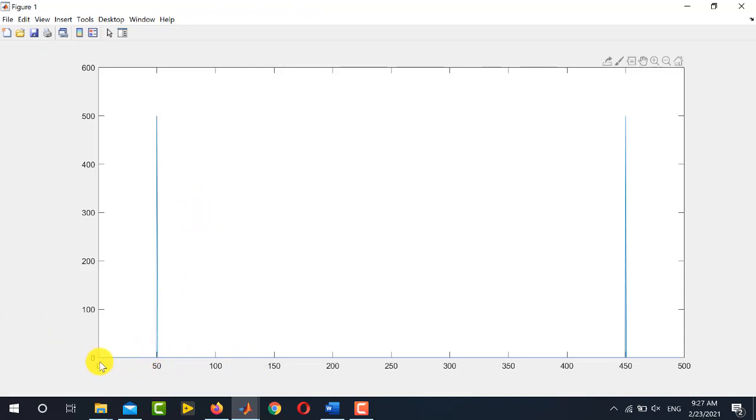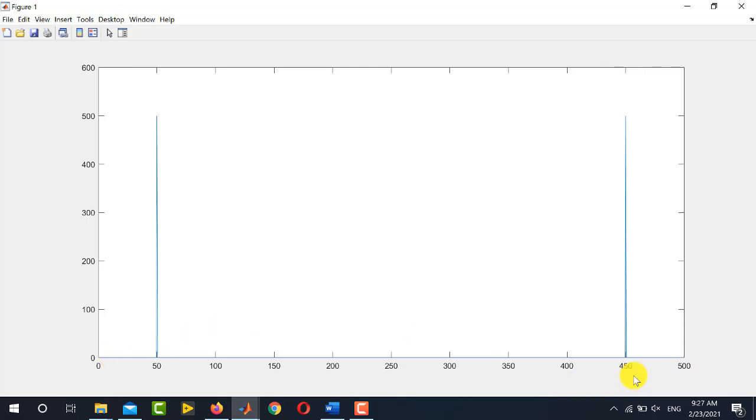You see it starts from 0 and goes up to fs. Using DSP theory, you know it goes from 0 to fs. Note the location of this peak - it is 50 Hertz.